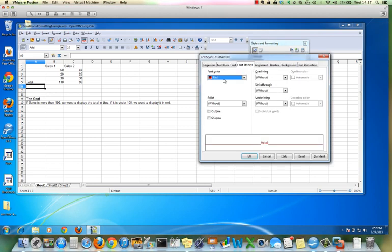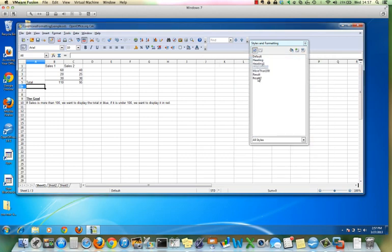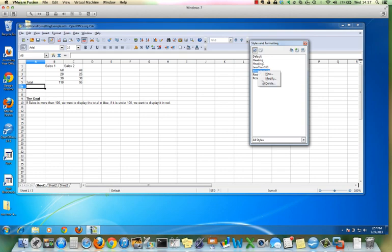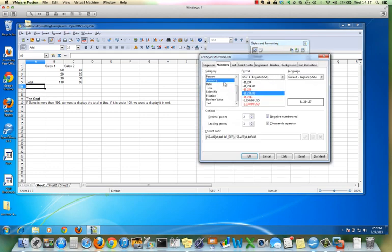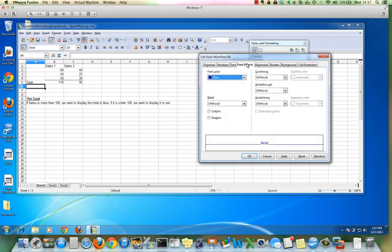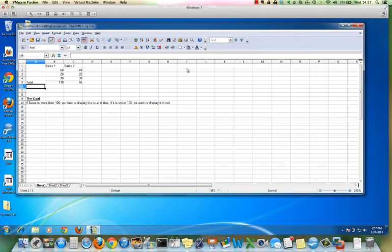We can look at the characteristics. It's going to display in red as currency. And more than a hundred, we can look at it. It's going to be currency and it's going to display in blue. So we've created our two styles. We can close the style and formatting window.